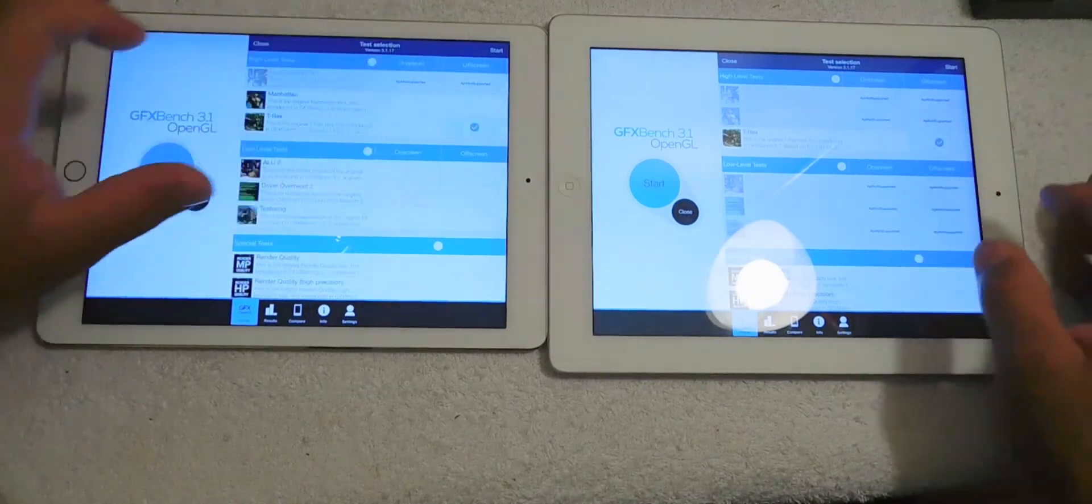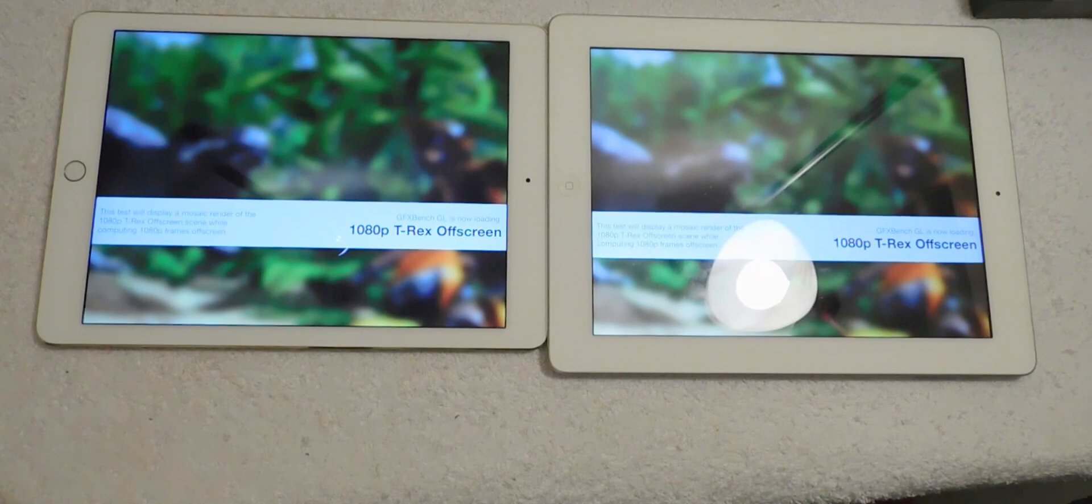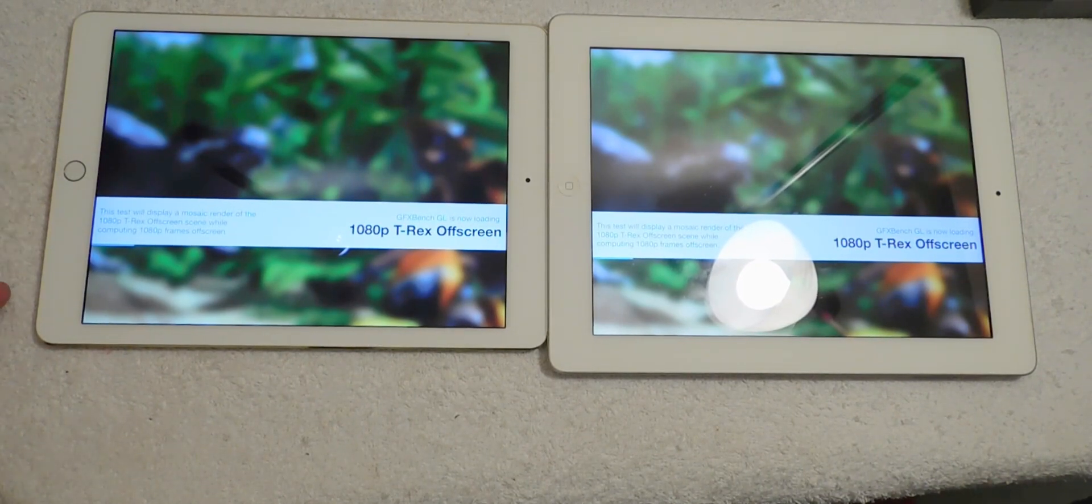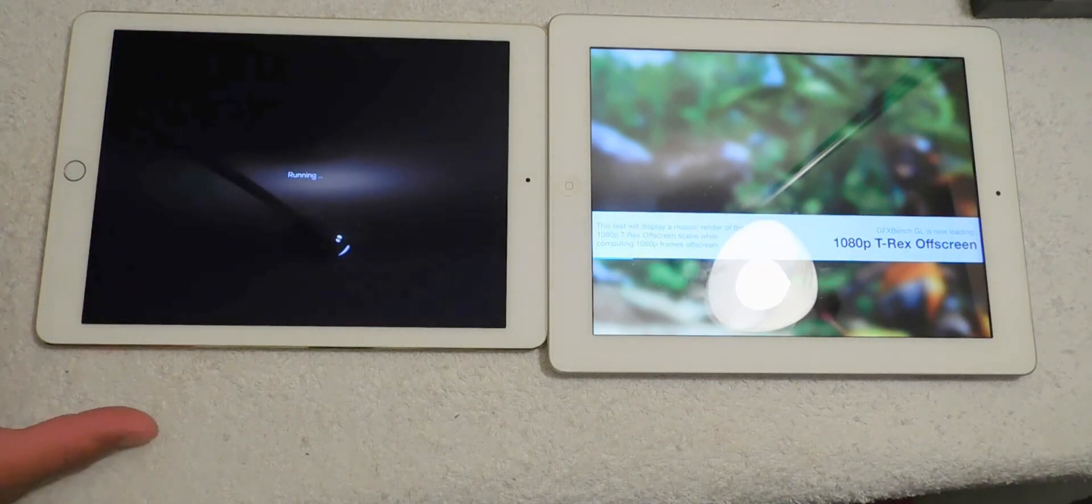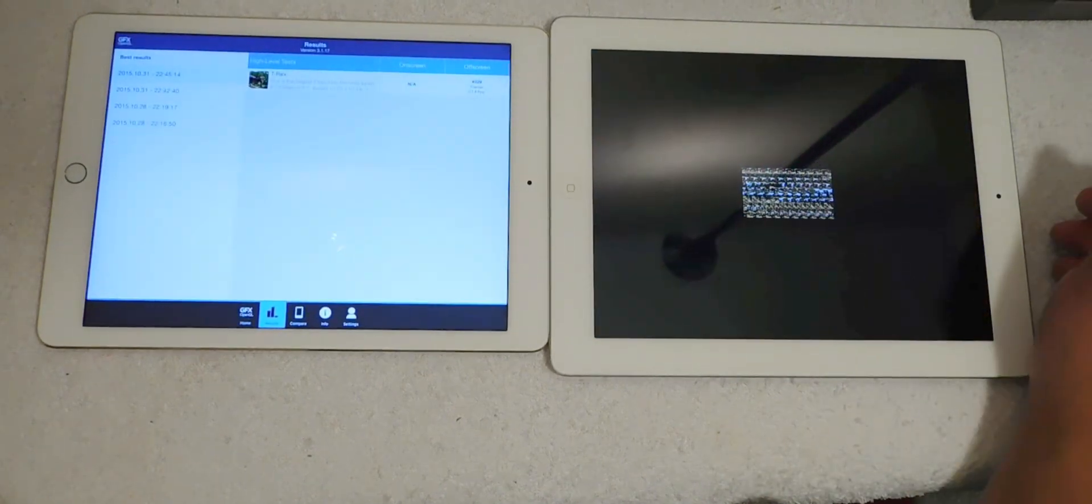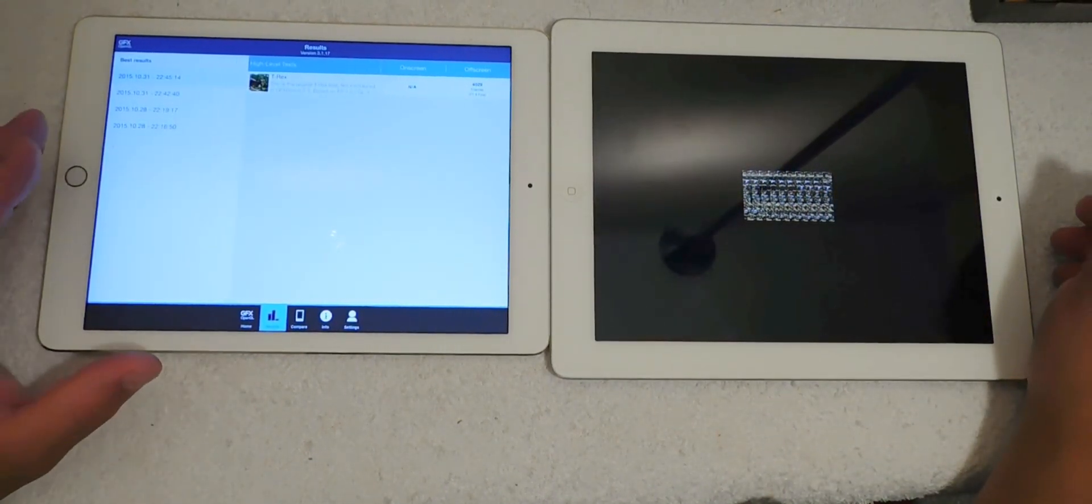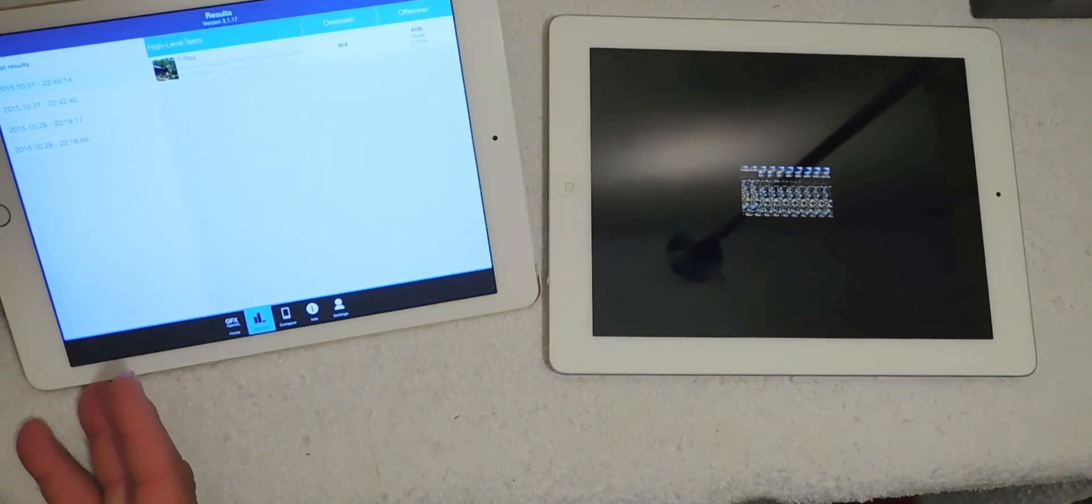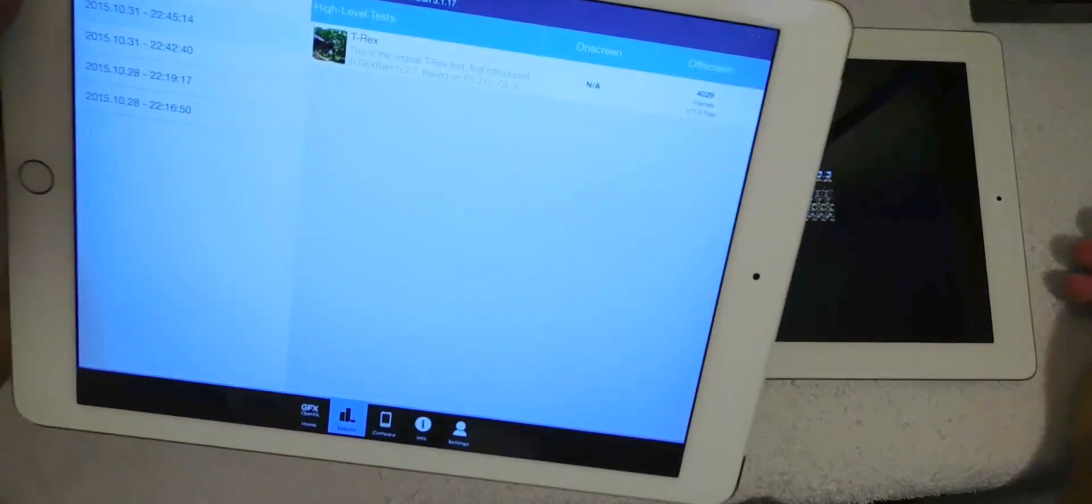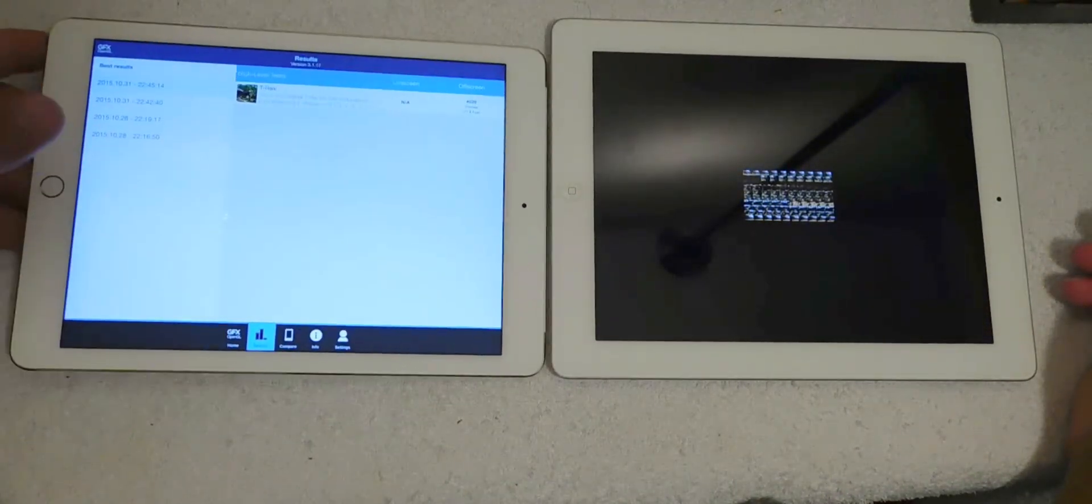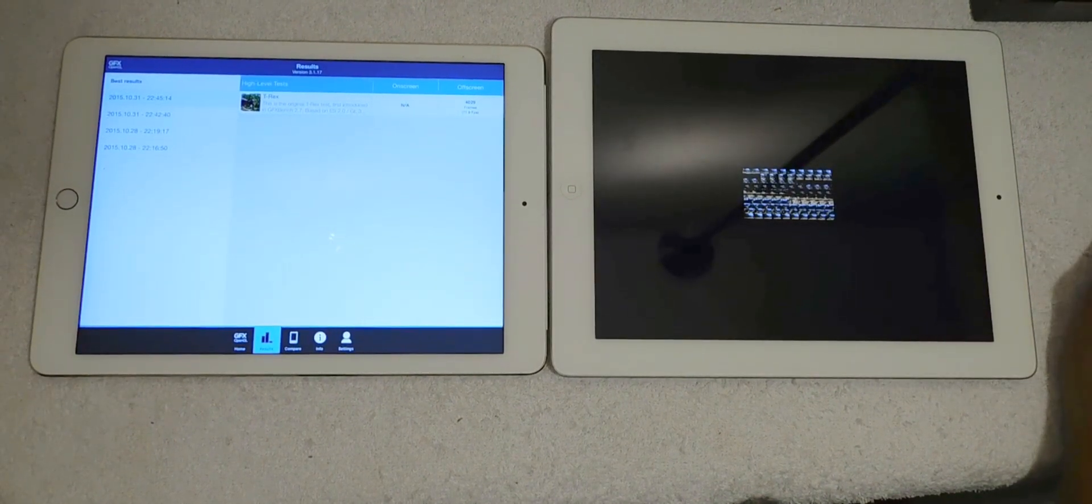All right, we're going to run the off-screen test and start. Now this is the 1080p test. Now in comparison, the iPad Air 2 is much lighter, much thinner, more powerful, 2 gigs of RAM, all the bells and whistles right here compared to the iPad 3, which was good at its time. So the iPad Air 2 just finished and the results are staggering. That's 4029, put that in the screen, 71 frames per second, almost 72 frames per second. It's 71.9 frames per second.